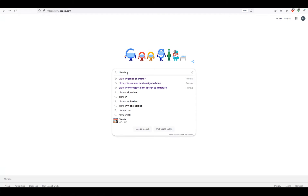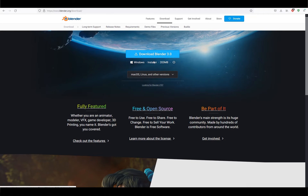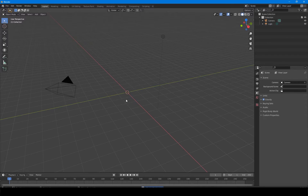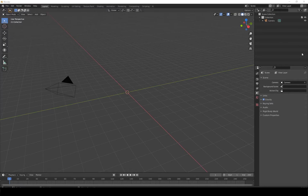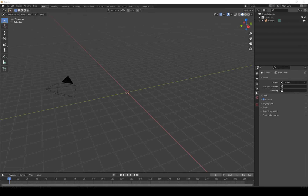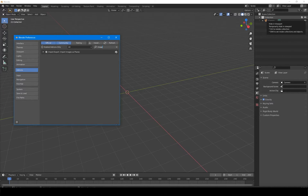Next we're going to download Blender. Blender is a free 3D program. You can google it and download it from the official Blender page. Just follow the instructions your computer gives you — it's very easy. Then we open Blender. First you will see a cube, a camera, and a light. We delete them. The first thing you need to do is go to Edit Preferences and make sure you have the add-on for importing images. You can search for 'image' to find it — it's called 'Import Images as Planes.' Make sure that it is active. If it isn't, turn it on and save preferences. Now we are ready to import our character.